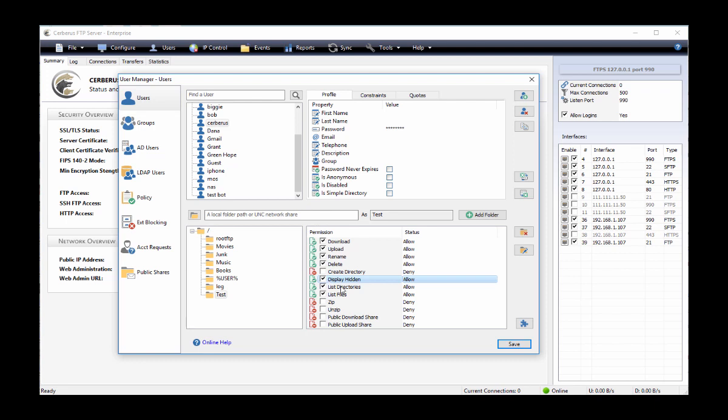And there you have it, the virtual directory system. For more help and how-tos, please visit our website at www.serversftp.com. Thanks.